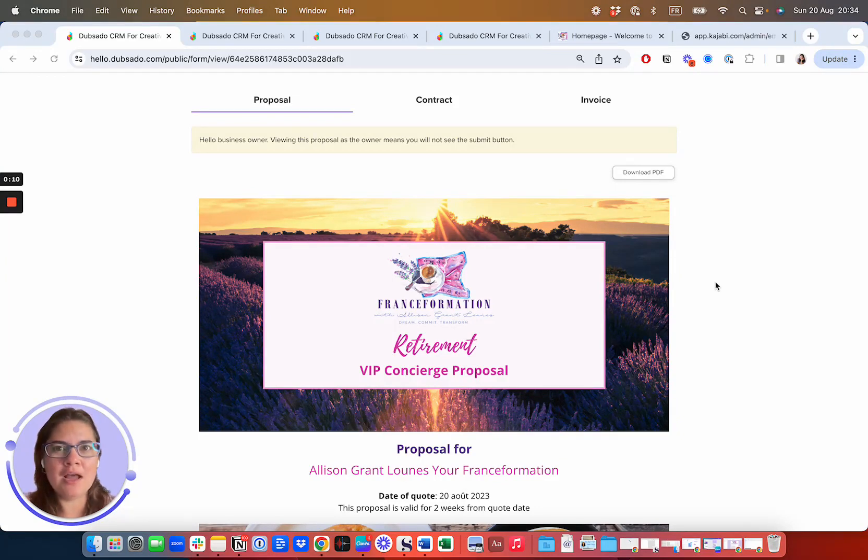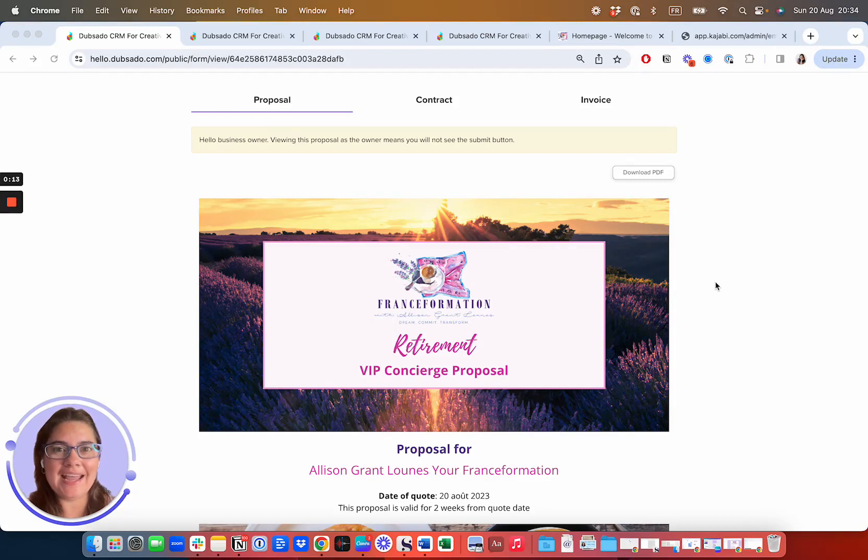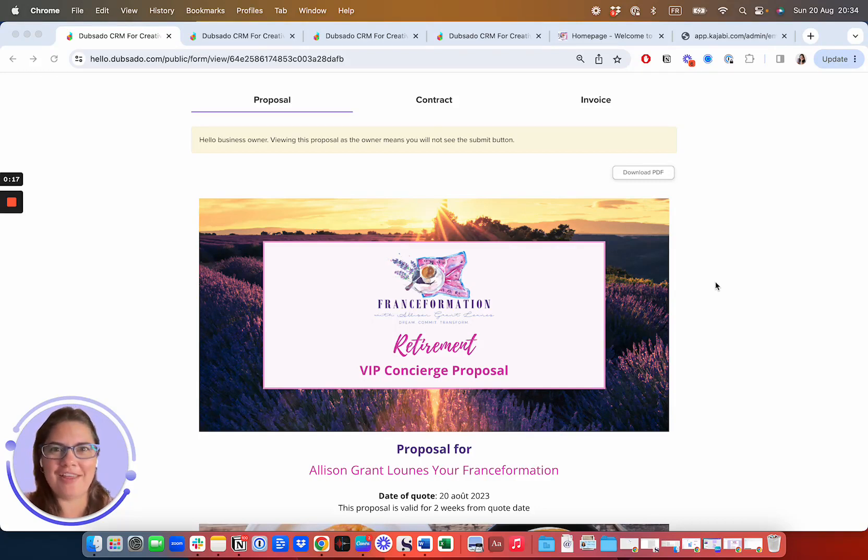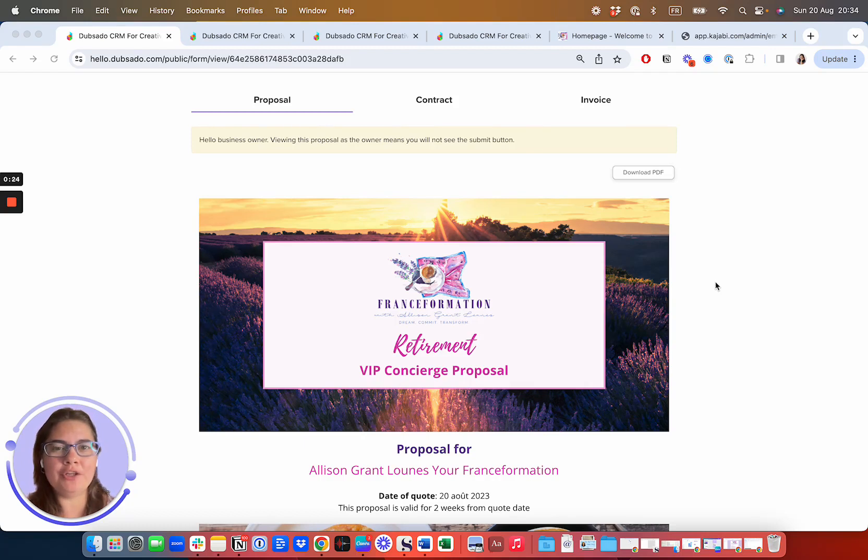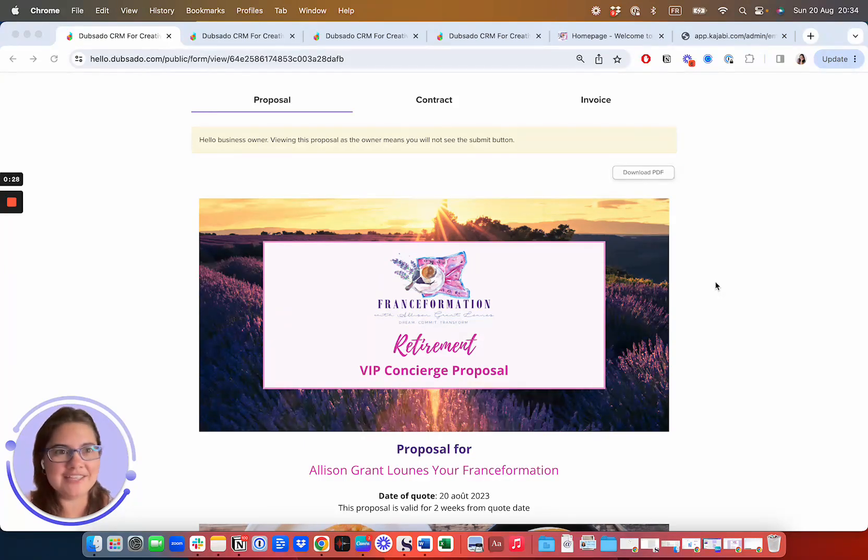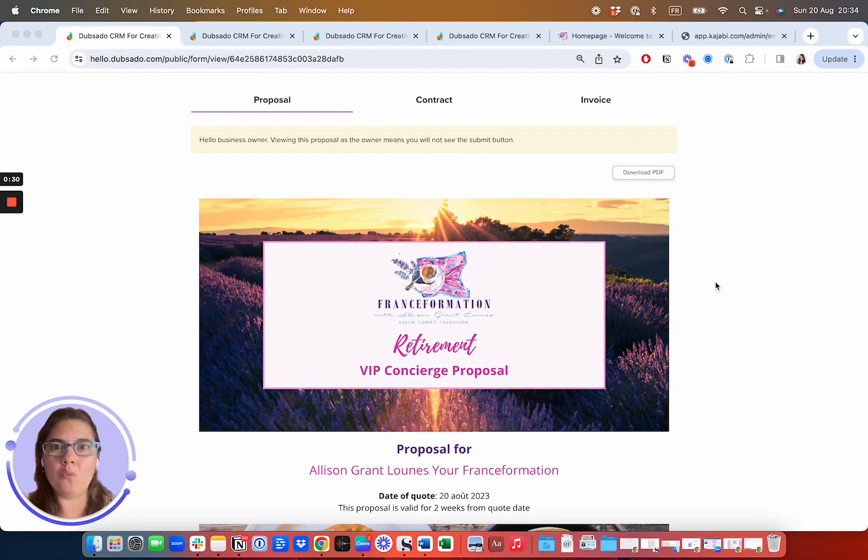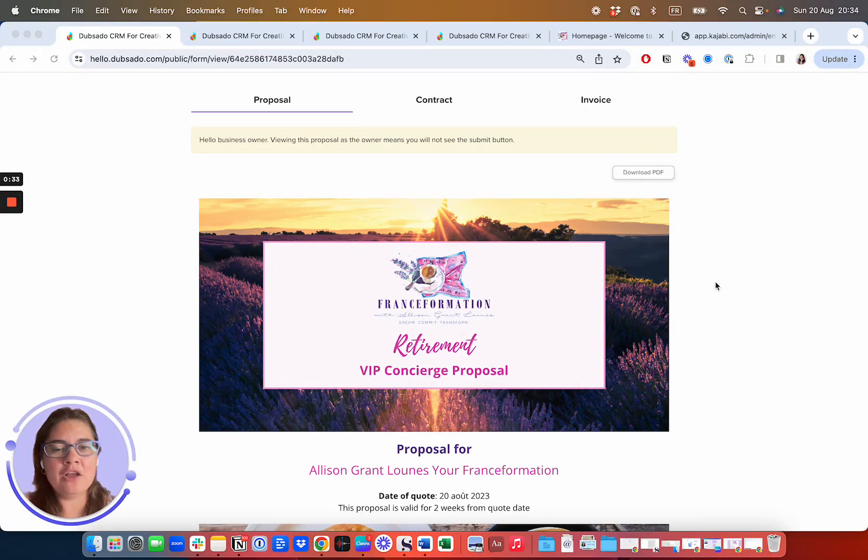So you may have already checked out our packages on our website and congratulations, now you're ready to actually begin the transformation process and start getting us your paperwork and documents so we can begin preparing your visa application. I just want to walk you through really quickly the four types of standard proposals that we're going to send and show you what you can expect when you receive your proposal.